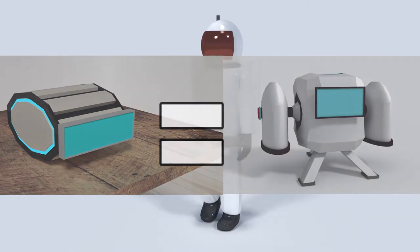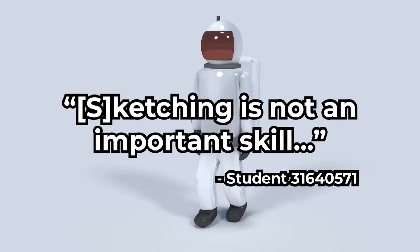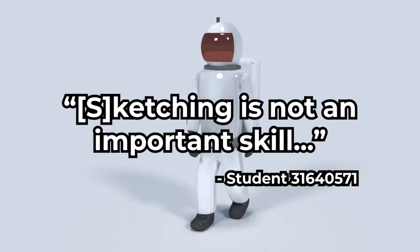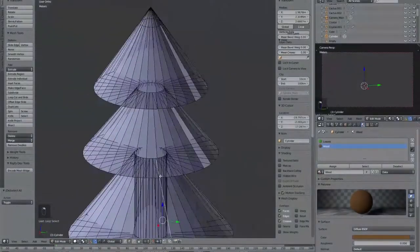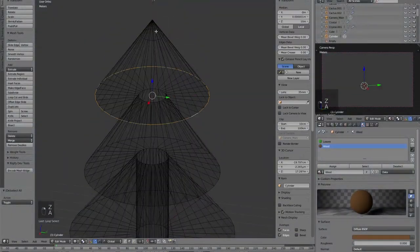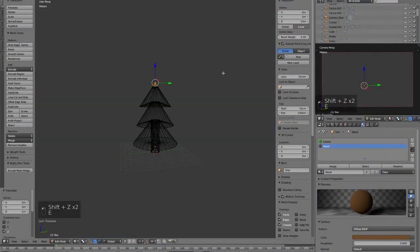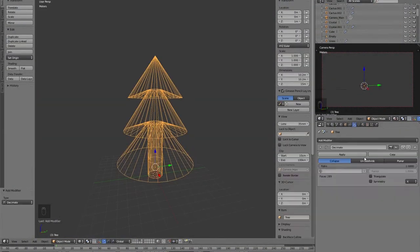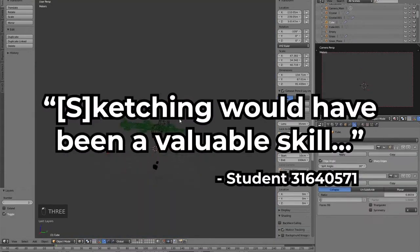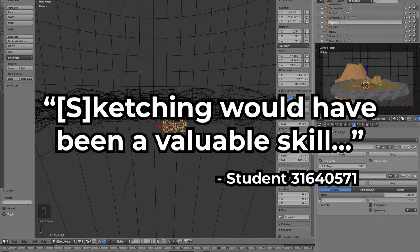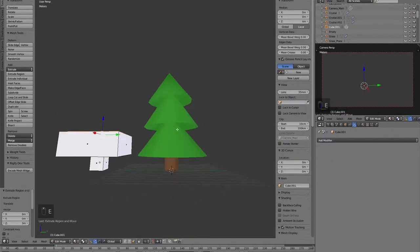Since I am the only one working on this project, sketching is not an important skill as I am the director, editor, modeller, animator, etc. Had there been another member, I would have needed to convey my ideas and intentions. Sketching would have been a valuable skill that I needed to develop.